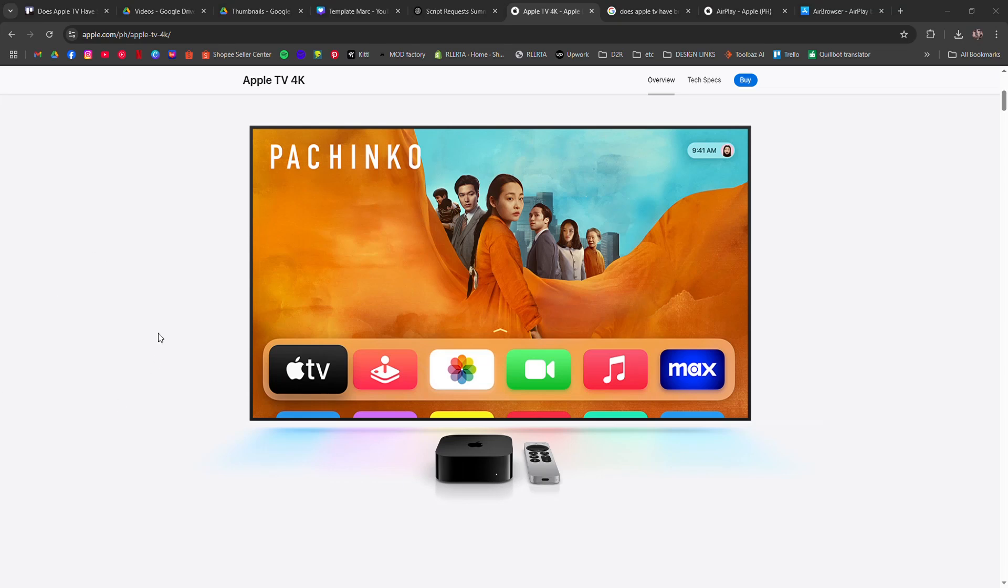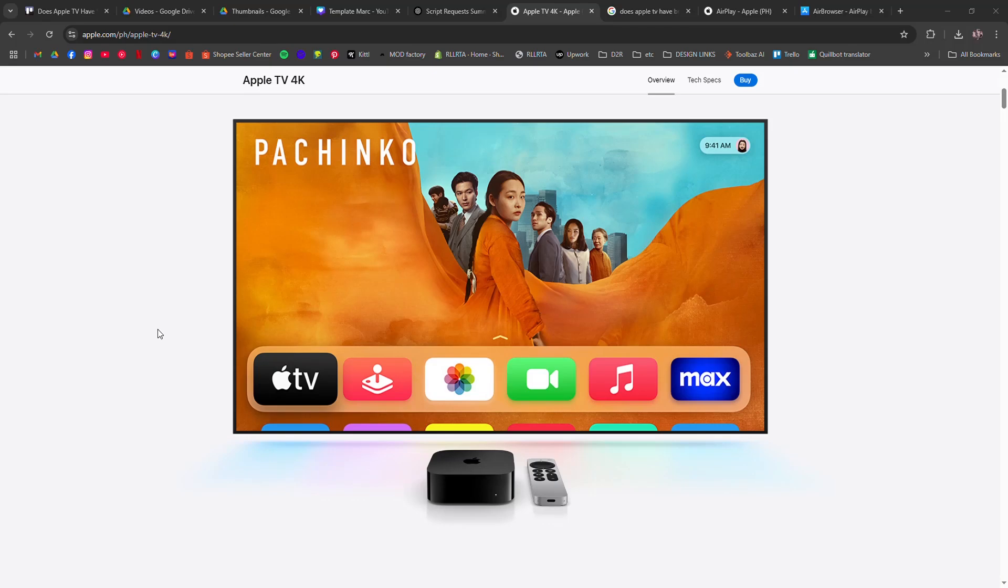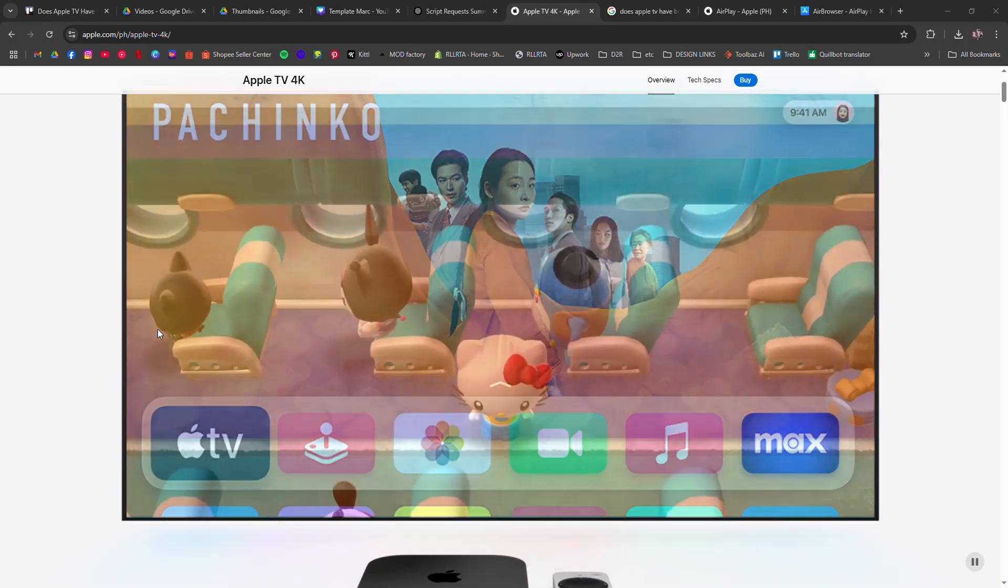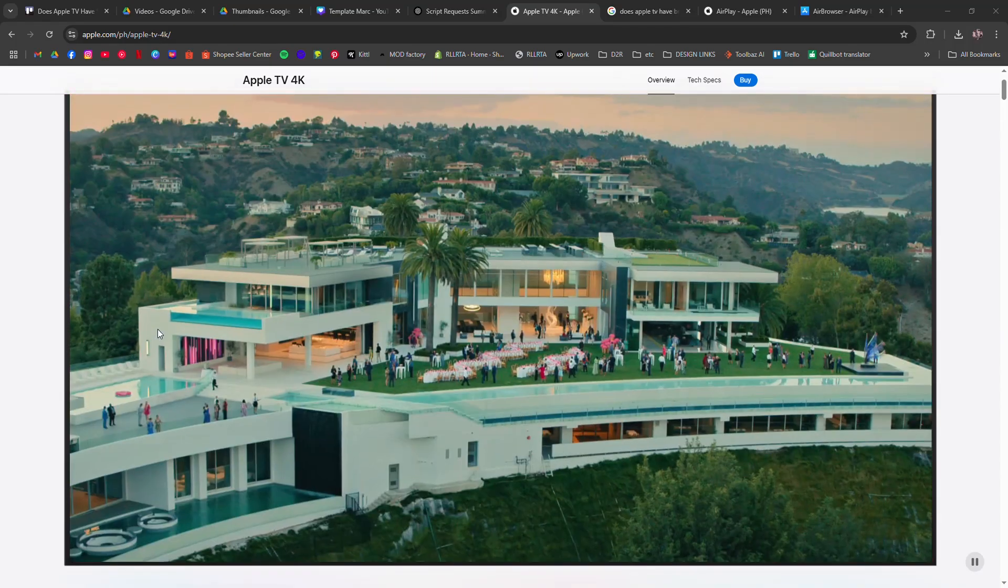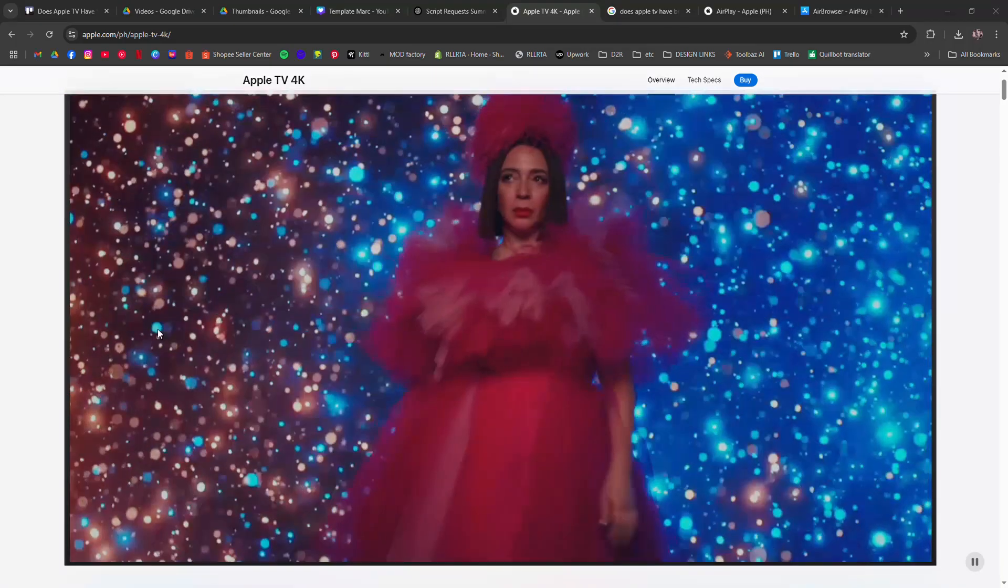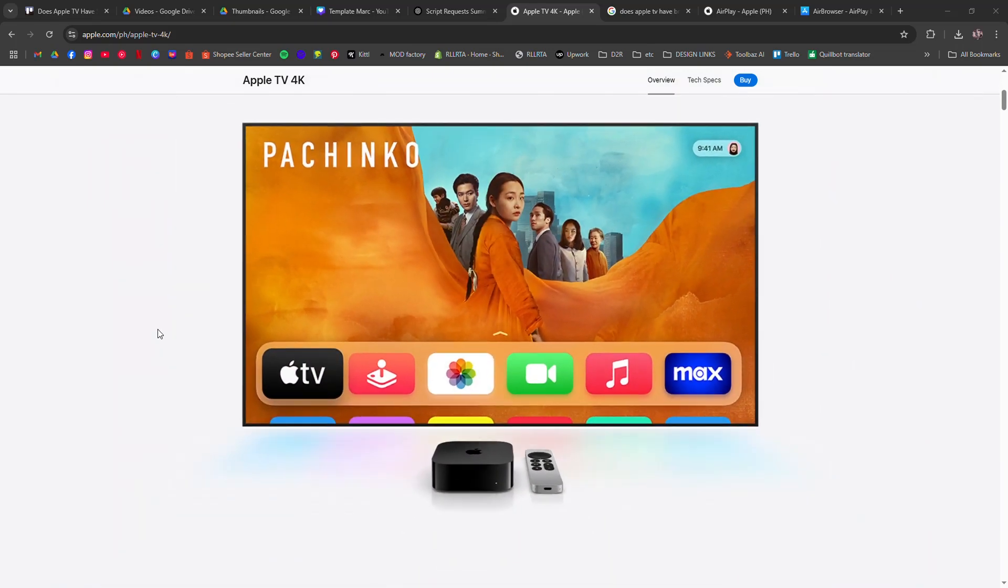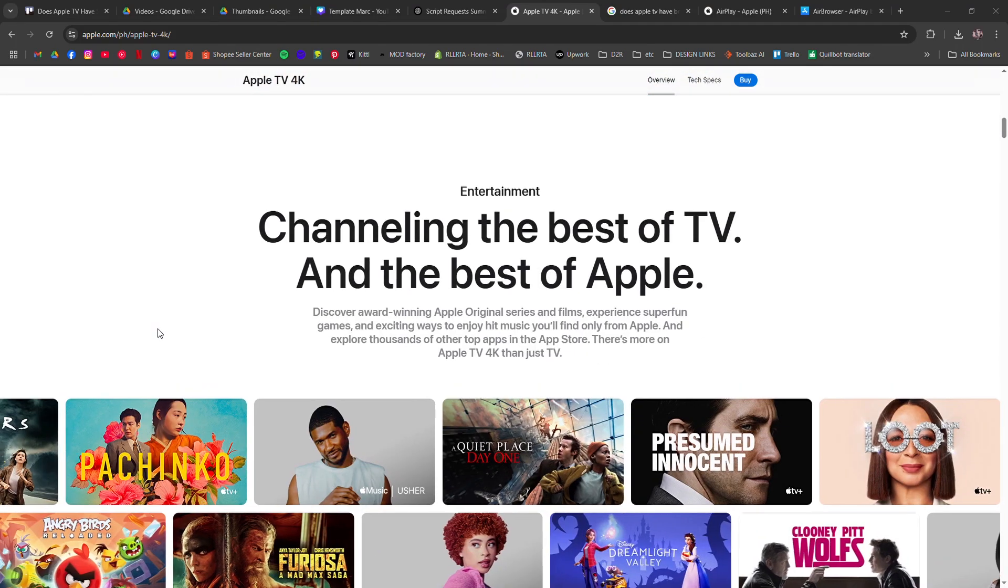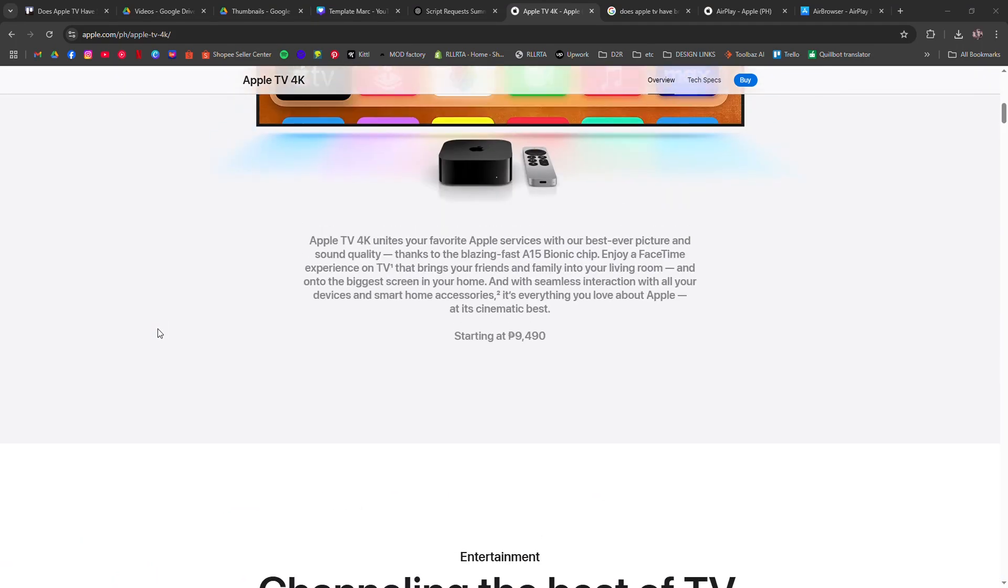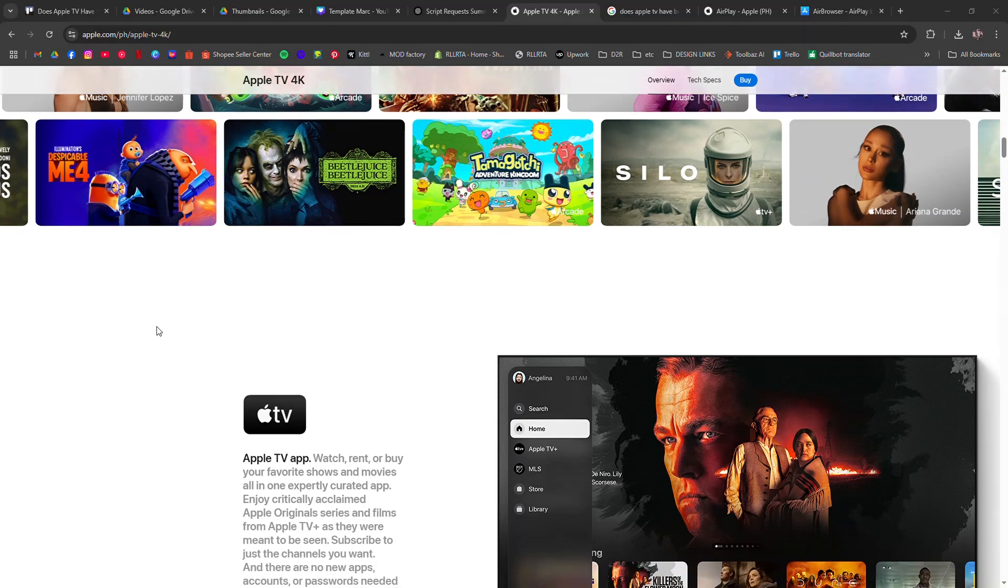Does Apple TV have Safari or a web browser? I'm going to tell you whether Apple TV has Safari or a web browser. The short answer is no. Apple TV does not come with Safari or any built-in browser.